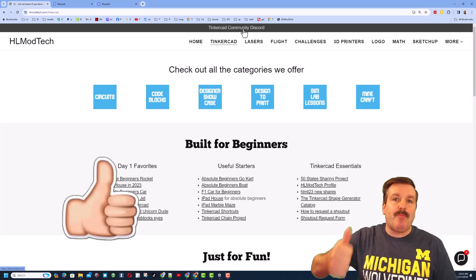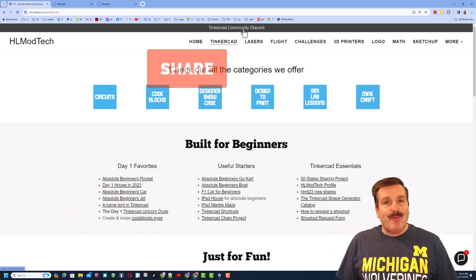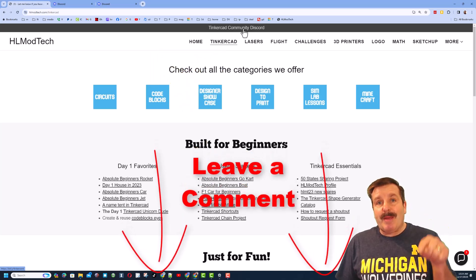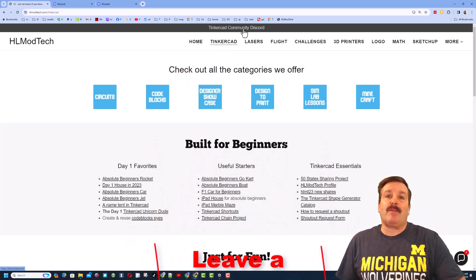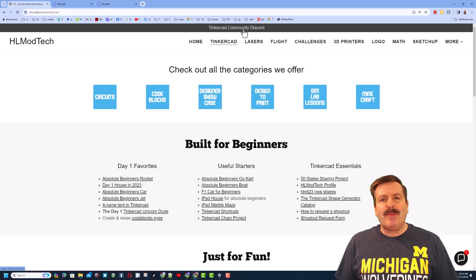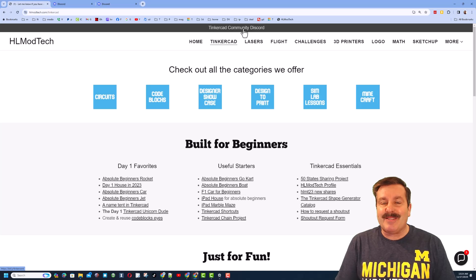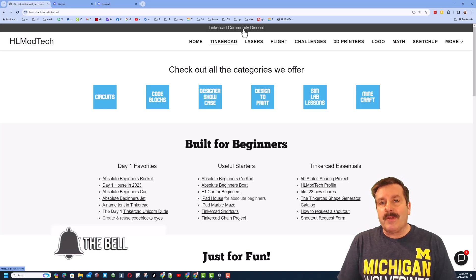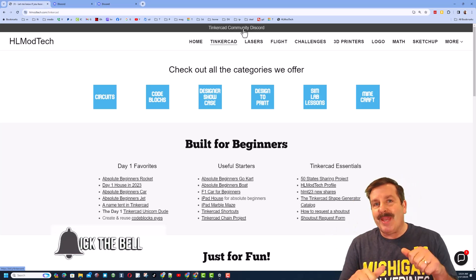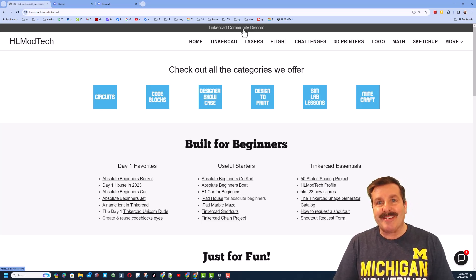If you enjoyed the video, please give it a like. Please also hit that share button so more people can learn about HLModTech. You absolutely make my day if you take time to leave a comment down below. And if you haven't subscribed yet, what are you waiting for? Smash that subscribe button. And last but not least, hit that notification bell if you want to be the first to know when there's a brand new video from me, HLModTech. Thanks for watching. Have a great day.